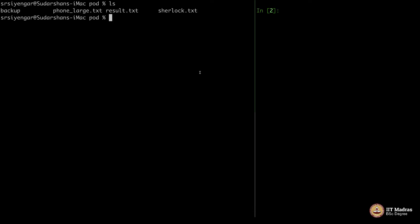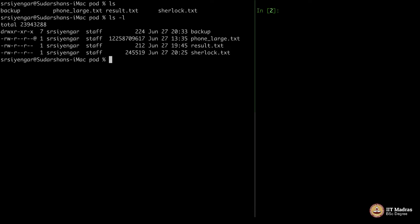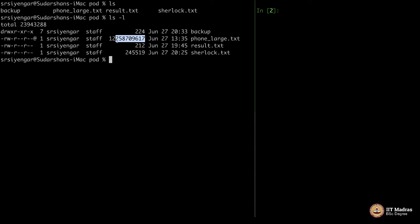I have this big file here called 'phone_large'. It contains a huge list of phone numbers. Let us see how much — up to this point it is 8 million, 58 million, 258 million, 2 billion, 12 billion. This is 12 GB of data.